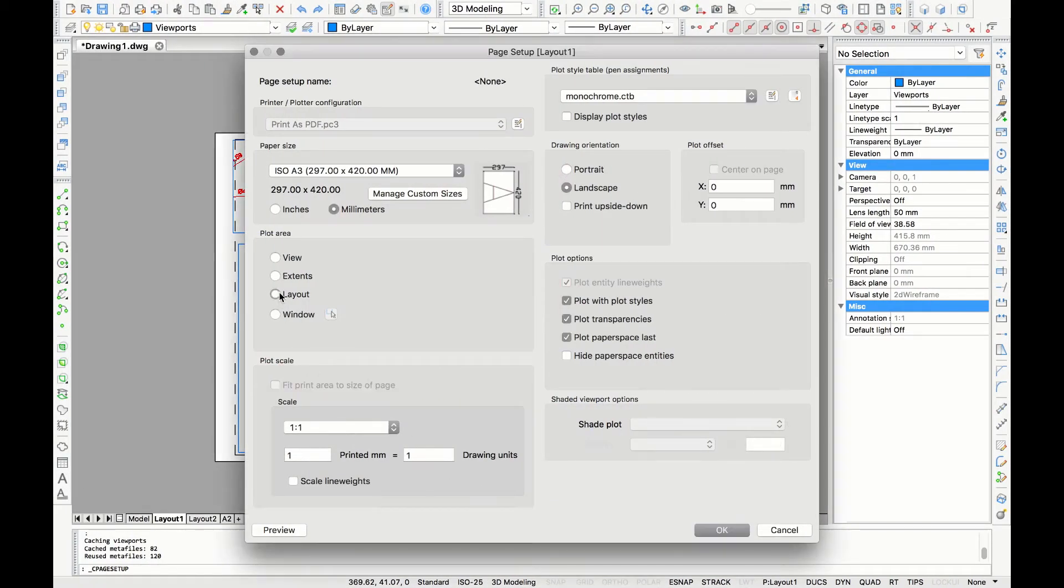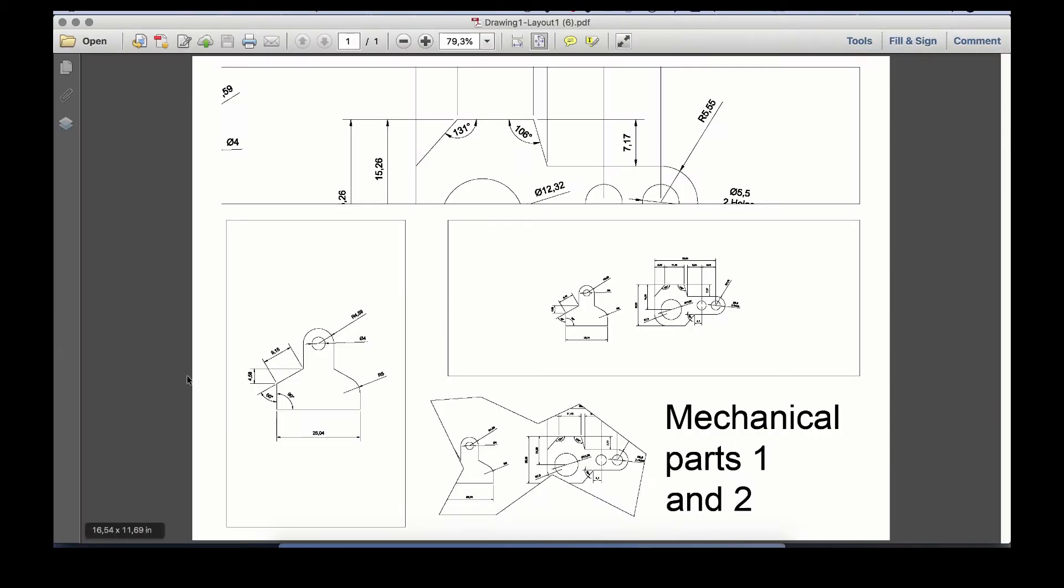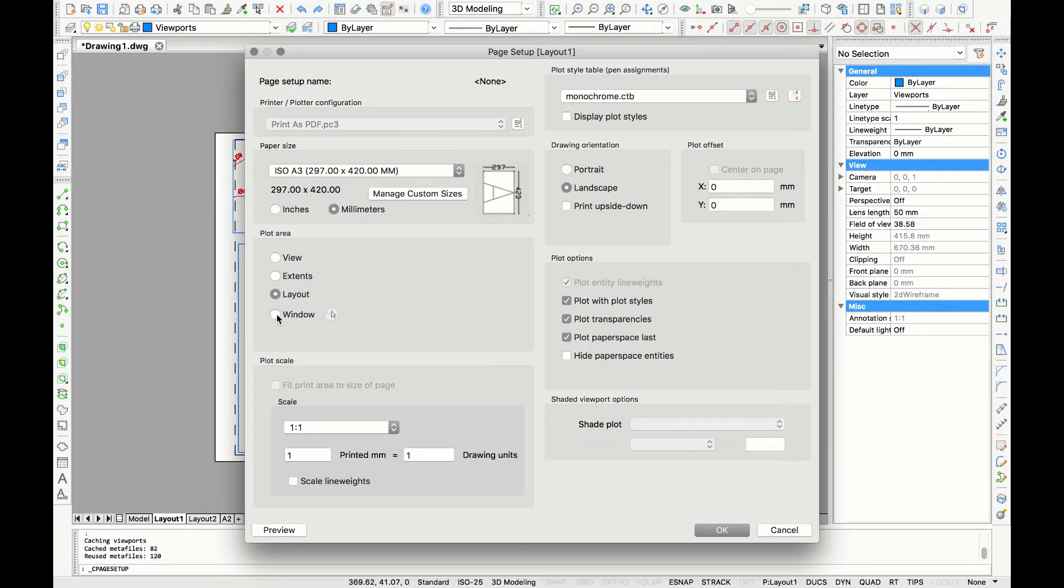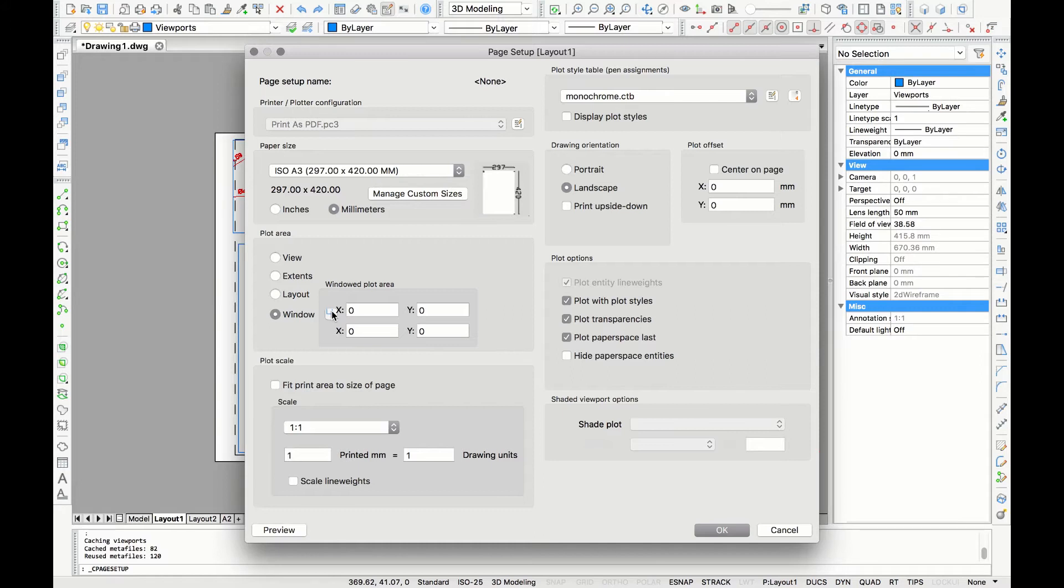Next option is layout. It will plot the drawing as the layout that you made. The last option is window and it allows you to select your own printable area. For the plot area I usually like to use layout.